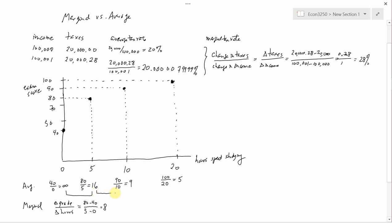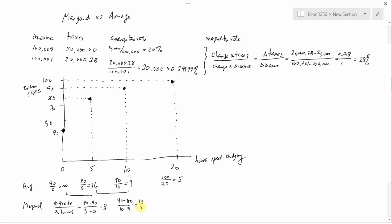Now let's look at what happens between five and ten hours. The change in grade is the difference between the grade if you study for ten hours, which is ninety, and your grade if you study for five hours, which is eighty. The change in hours is ten minus five — so this is ten divided by five, which is two points per hour. You can see that when you increase your studying from five to ten hours your score does go up, but the payoff in terms of points per hour is a lot less. You only get an extra two points for every extra hour spent studying between five and ten.